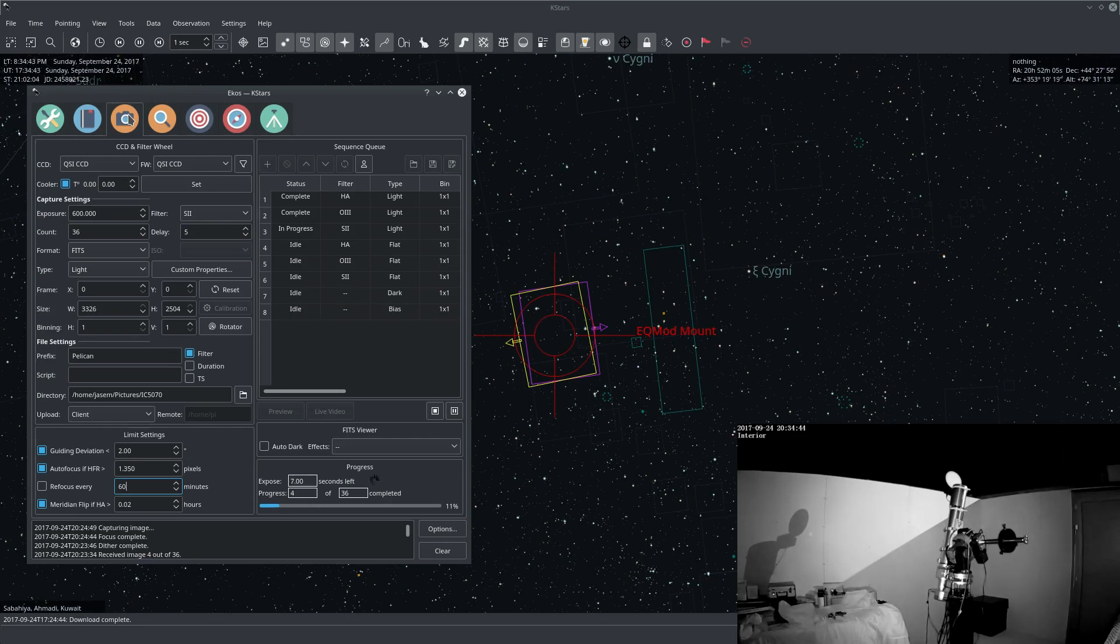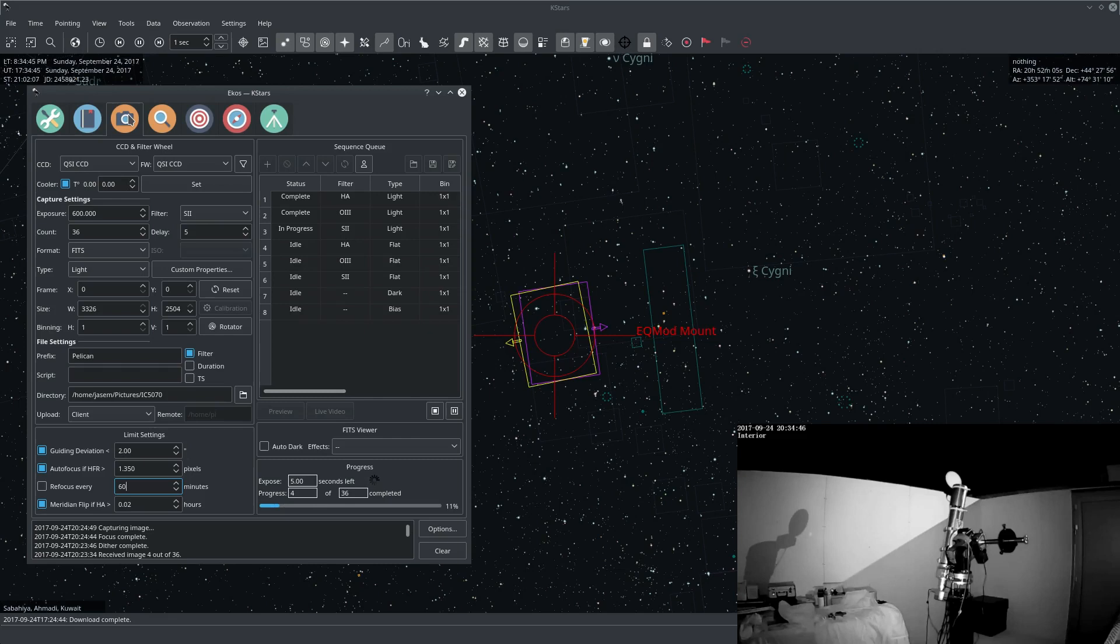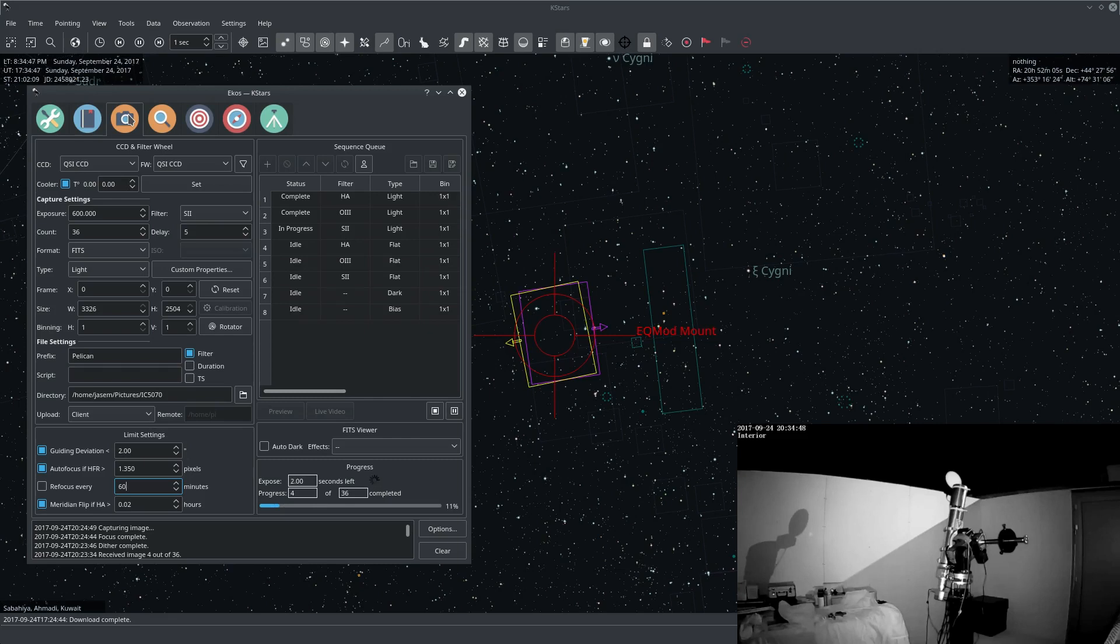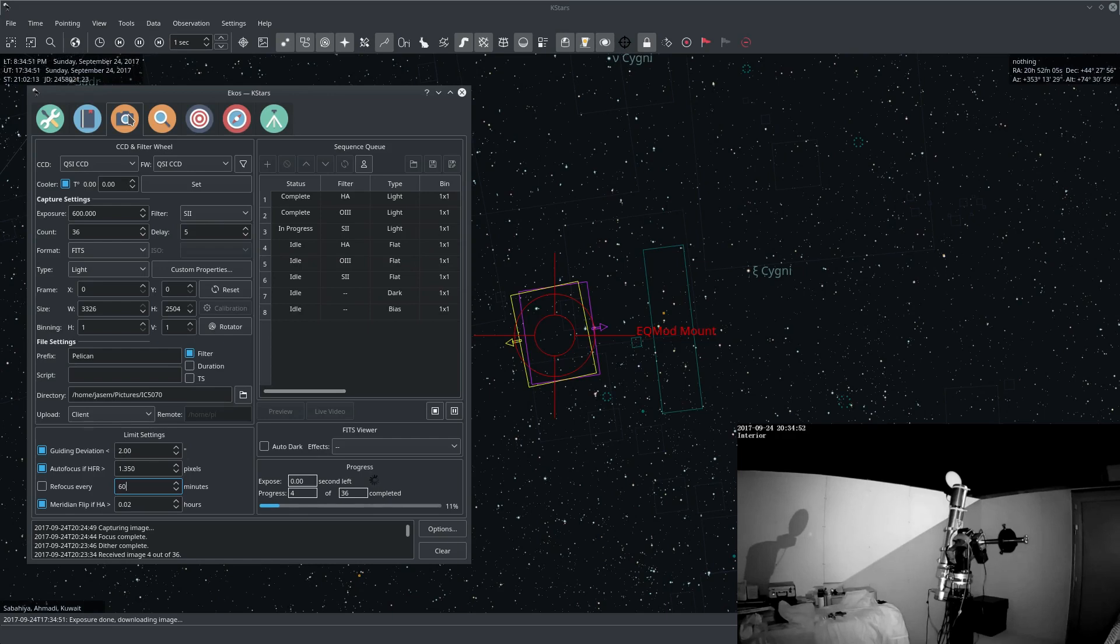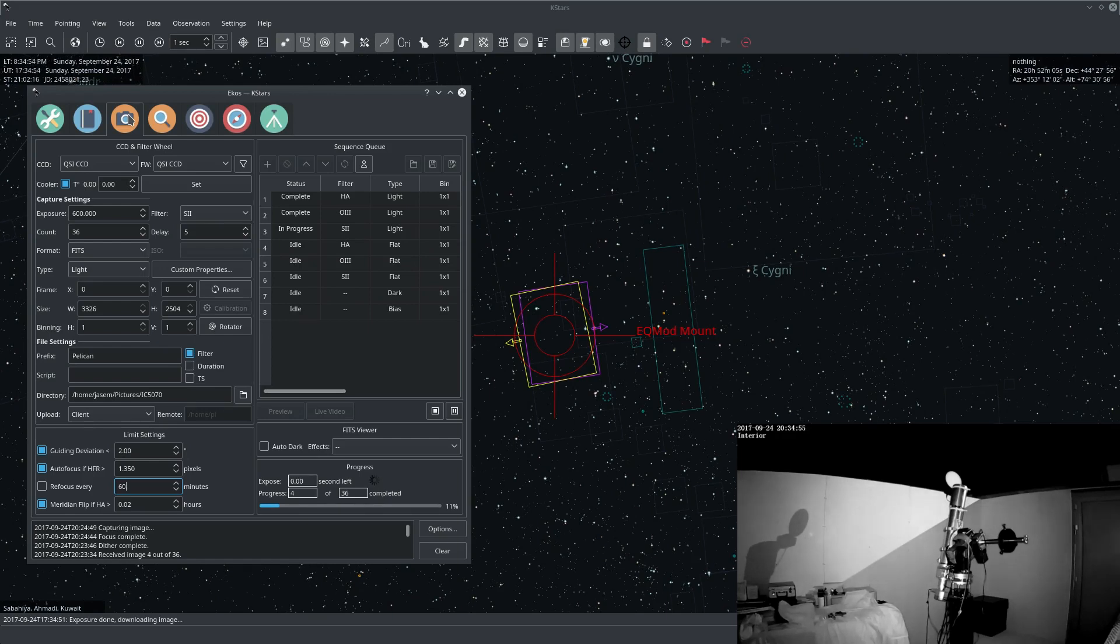Now if we look at the limit settings below we see that the Meridian Flip option was set to 0.02 hours or about one minute.